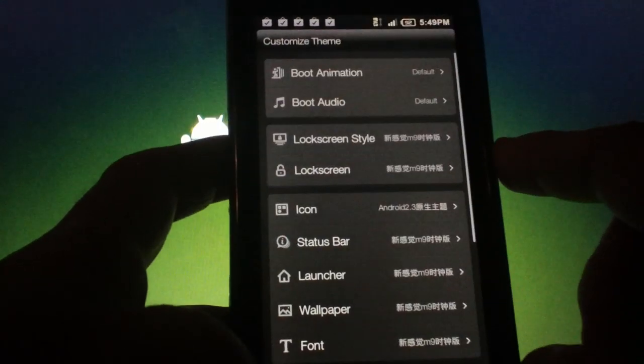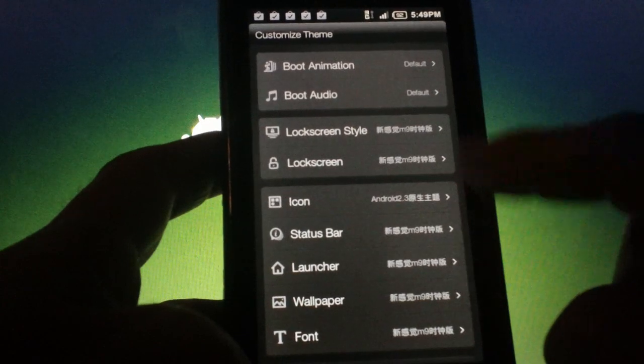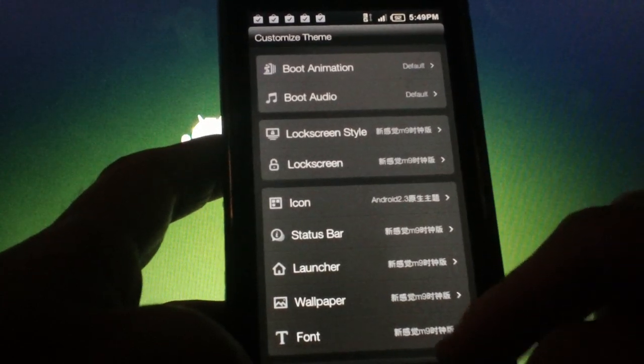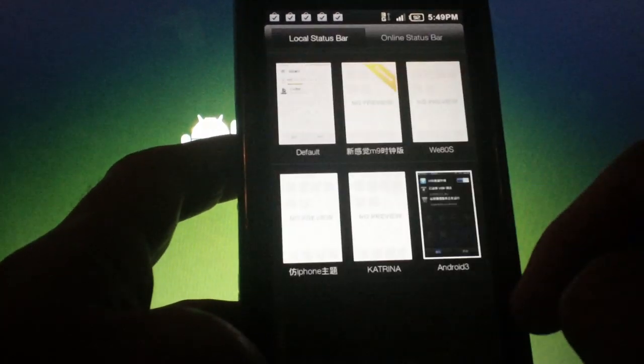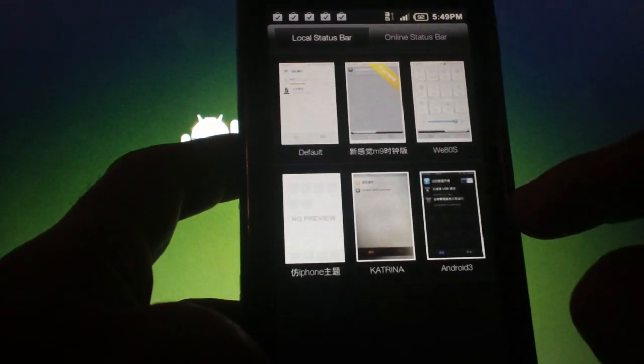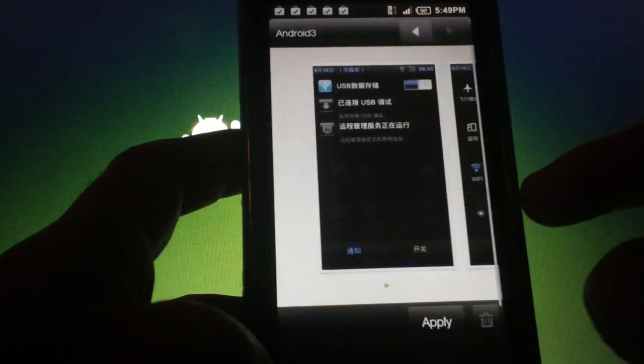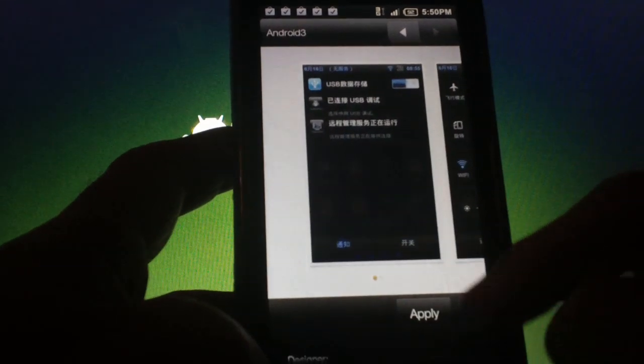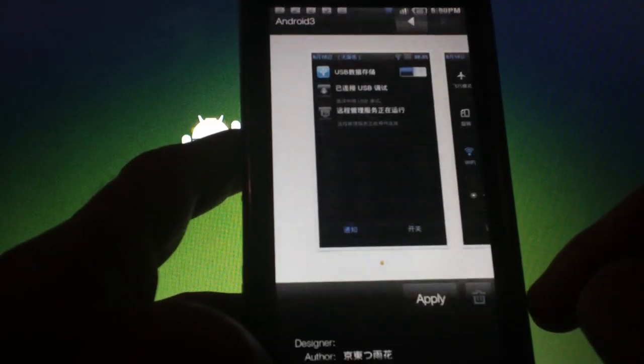Another option would be to hit edit theme, which is my current theme, and I'll have a list of things I can change independently. If I hit status bar, it'll give me the list of themes I've downloaded and show me just what the status bar looks like. Hit apply and it'll change just that.